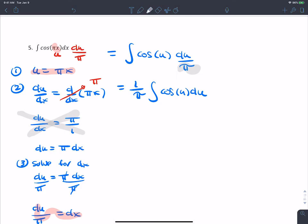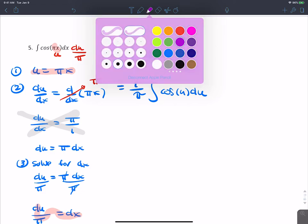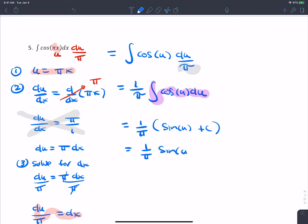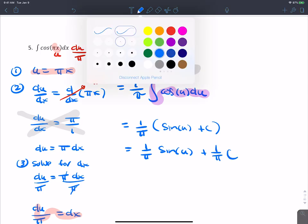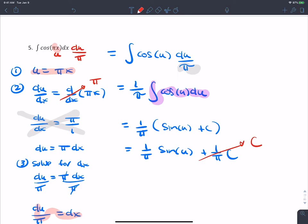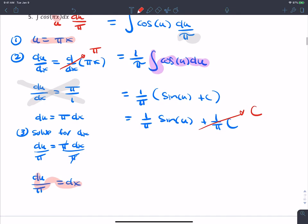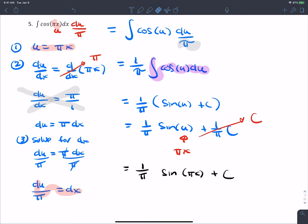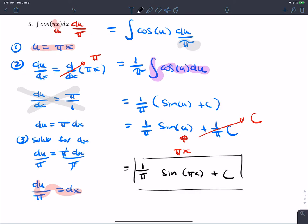The antiderivative of cosine is sine, so we get 1 over π times sine(u) plus c. One over π times c is still just a constant, so we simplify to 1/π times sine(u) plus c. Substituting back u equals πx, the final answer is 1 over π times sine(πx) plus c.